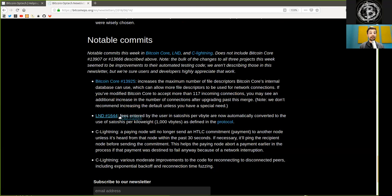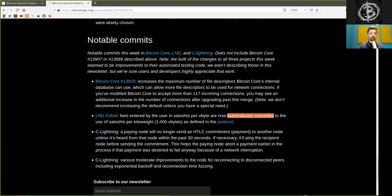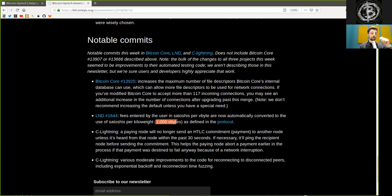An LND commit. Fees entered by the user in satoshis per vbyte are now automatically converted to the use of satoshis per kilobyte, which is 1,000 virtual bytes, as defined in the protocol.